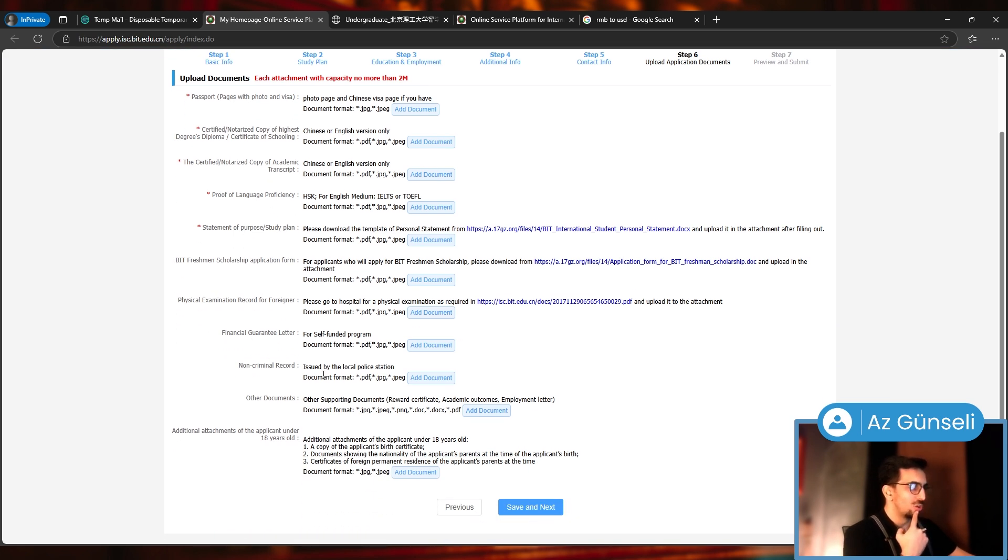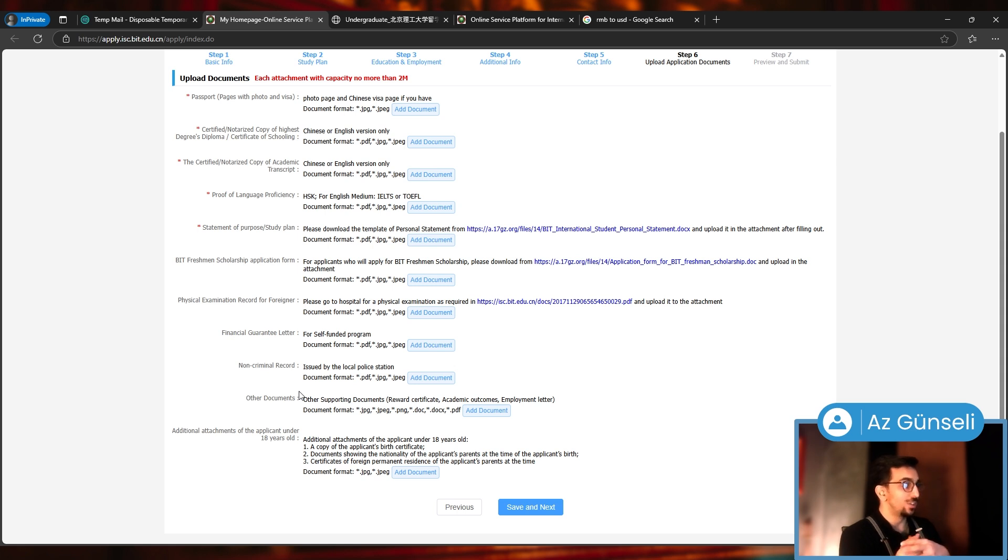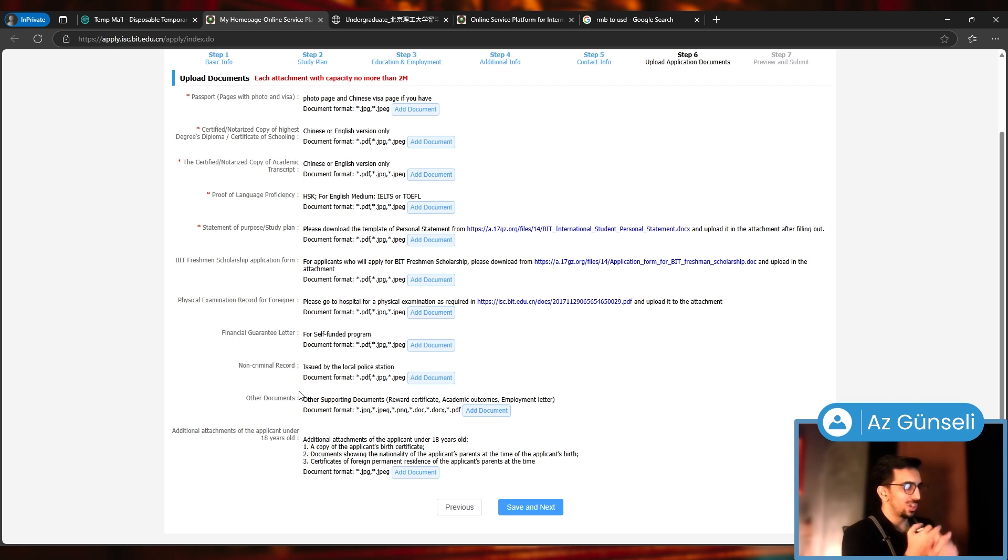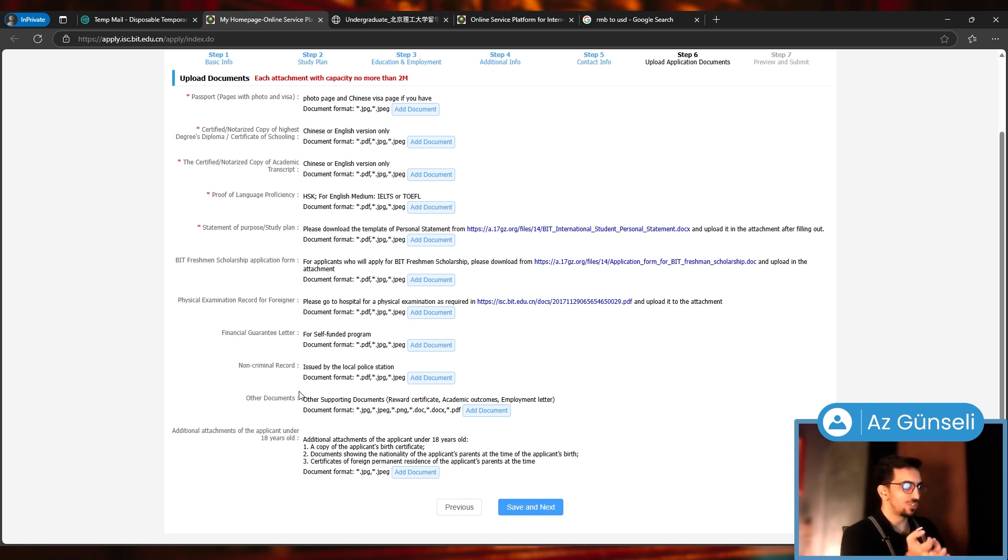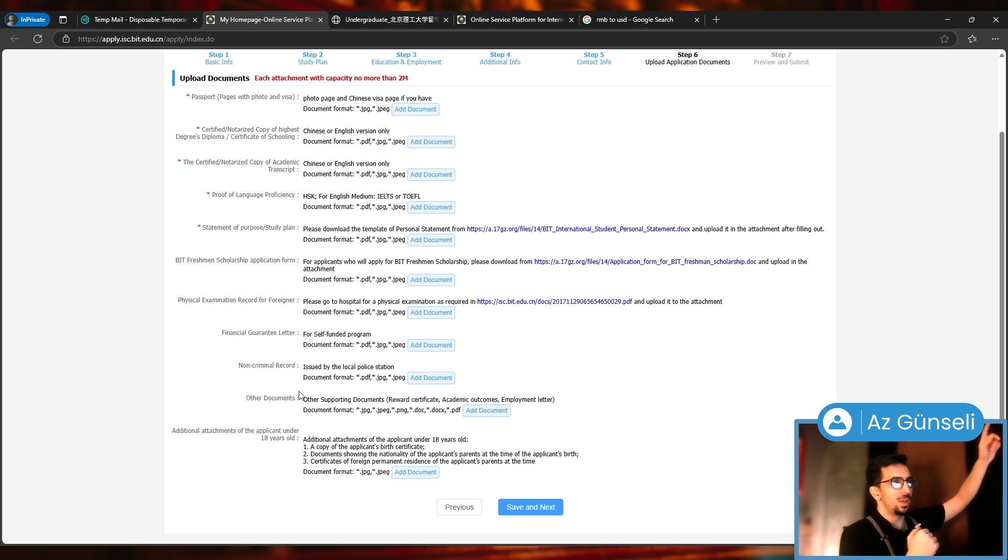These are the mandatory ones. Others you can add like financial guarantee letter, non-criminal record, other documents. Additional attachments for applicants under 18 years old: copy of applicant's birth certificate, documents showing the nationality of the applicant's parents at the time of applicant's birth, certificates of foreign permanent residence of the applicant's parents.